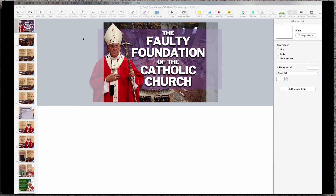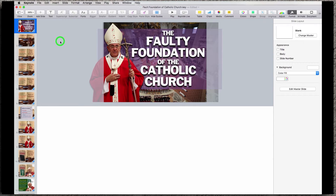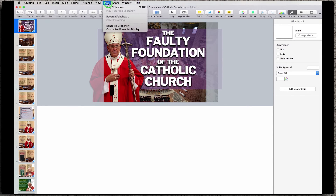Once you're done with your recording or your presentation and you've got all your transitions in place, make sure you've got it saved. Then, under the Play menu, you have the choice of actually recording the slideshow.